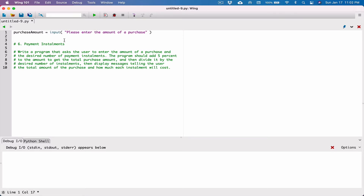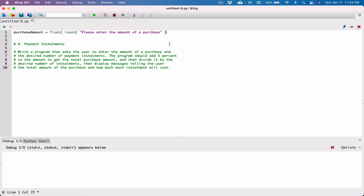We're going to be doing some math on this value, but the input function by default always returns a string. So in order to do some math on the purchase amount that the user just typed, we need to make sure it's converted to a floating point value — a float — because the user can type in something like five thousand five hundred and fifty-six dollars, including cents. So I'm going to call the float function around everything that the input function is returning, converting it to a float and storing it in purchase_amount.